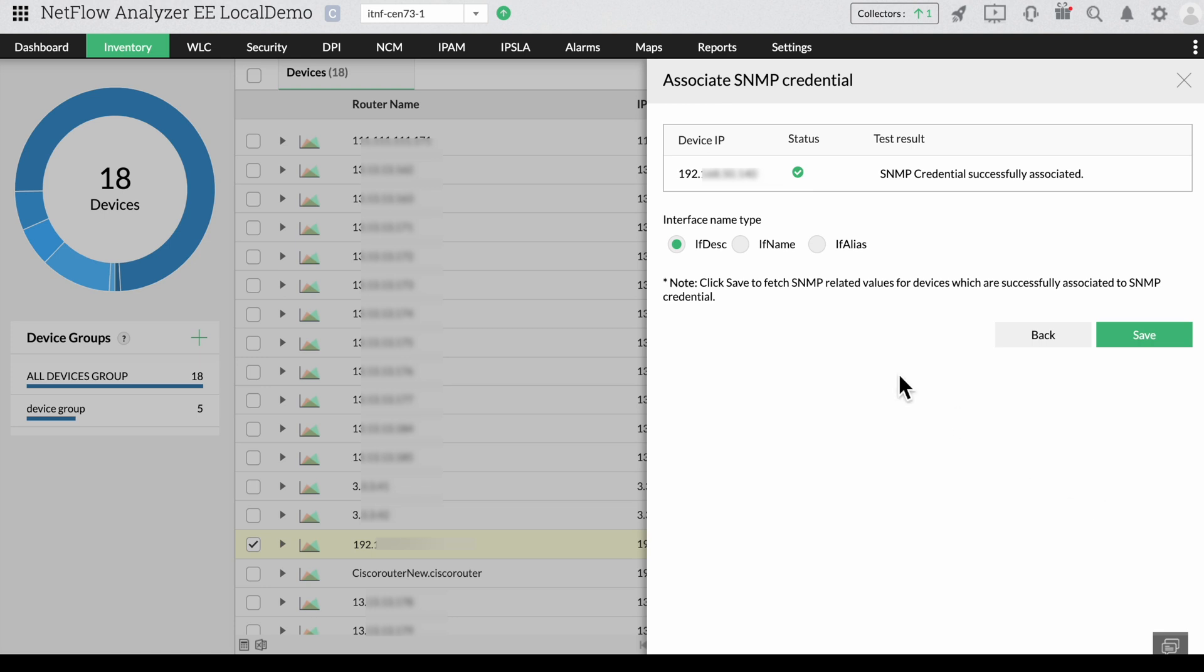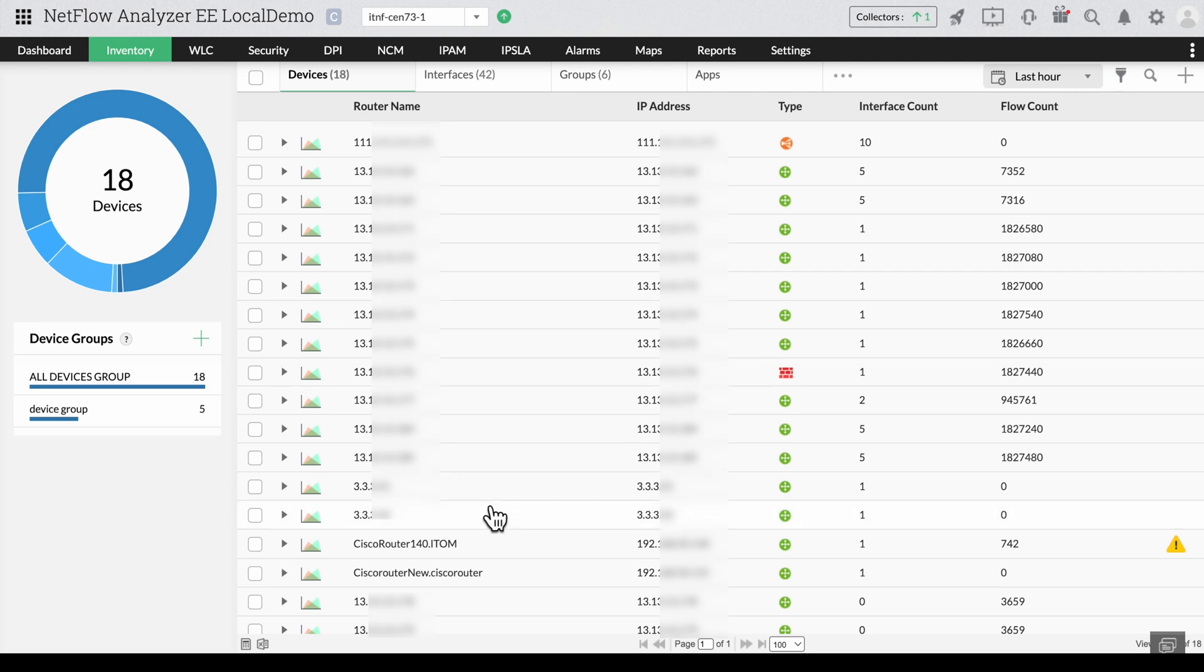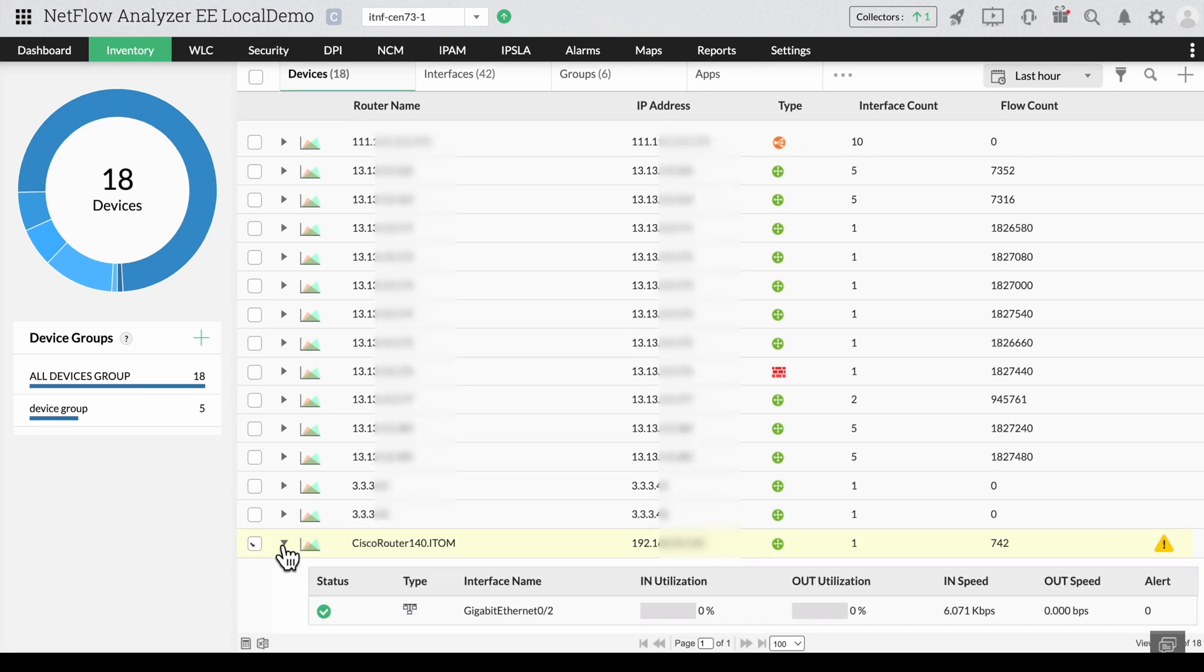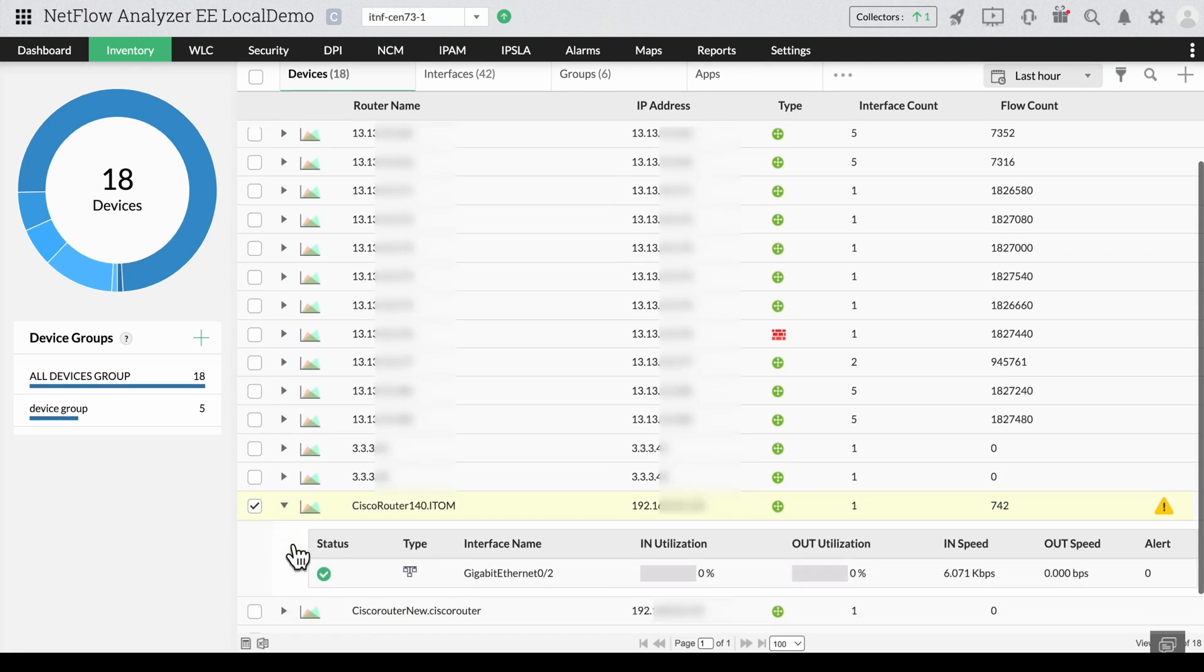Once the credential has passed, choose from IF name, IF alias, or IF description depending on what you want to display. Once you click save, you'll see that the interface name changed depending on what you chose.